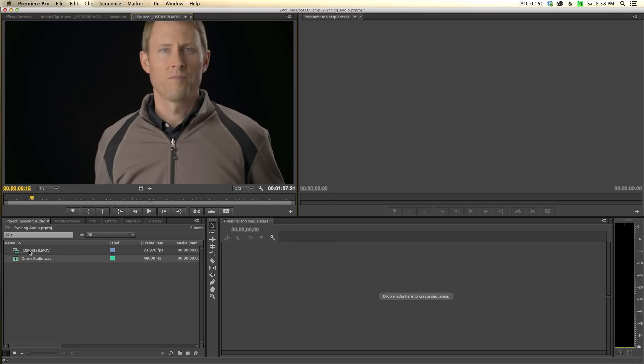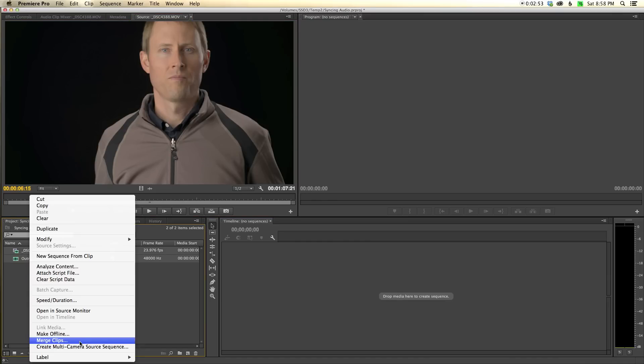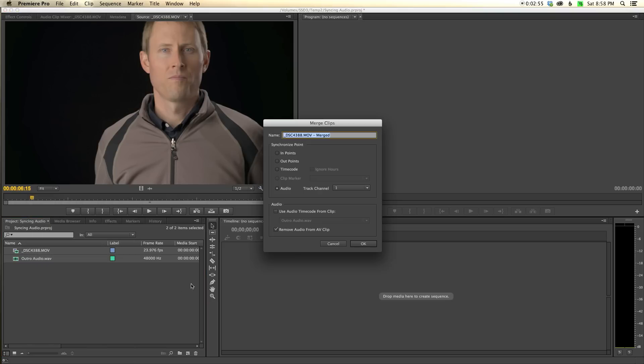All I do is highlight my two clips, right-click, and choose merge clips. That brings up this dialogue where I can give my merge clip a new name, whatever name I choose, and we'll leave that as is.